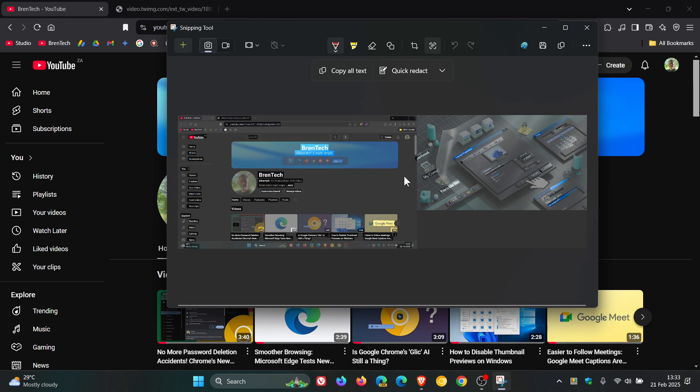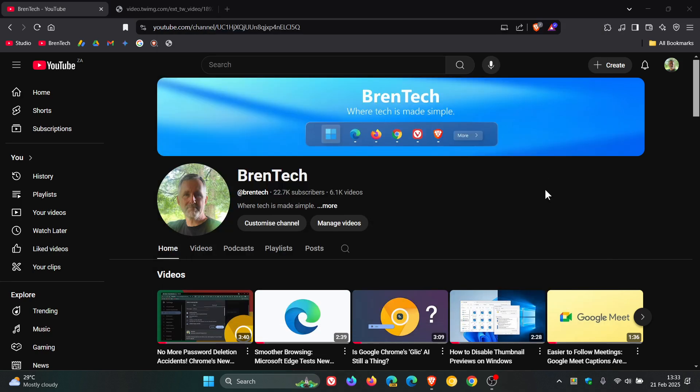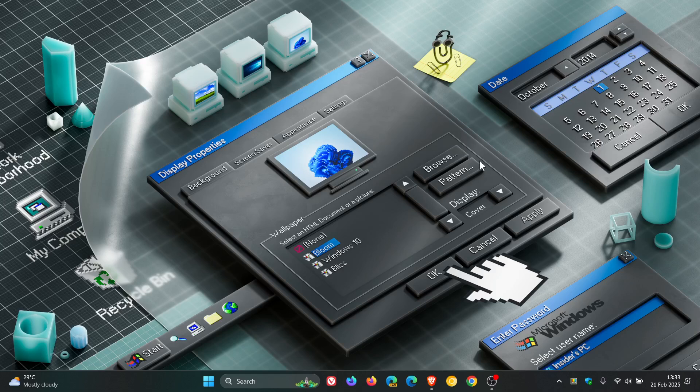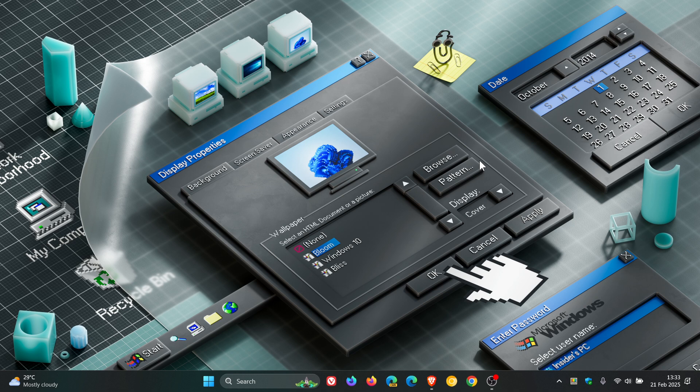This is all set to change because Microsoft is improving the text extraction capabilities of the snipping tool so that text can be grabbed without the need to take a screenshot first, which I think is a nice move in the right direction.